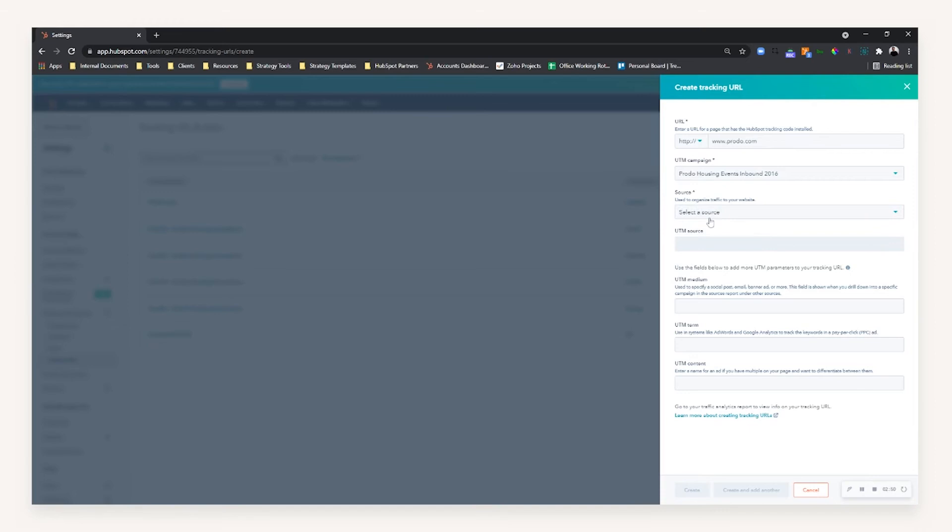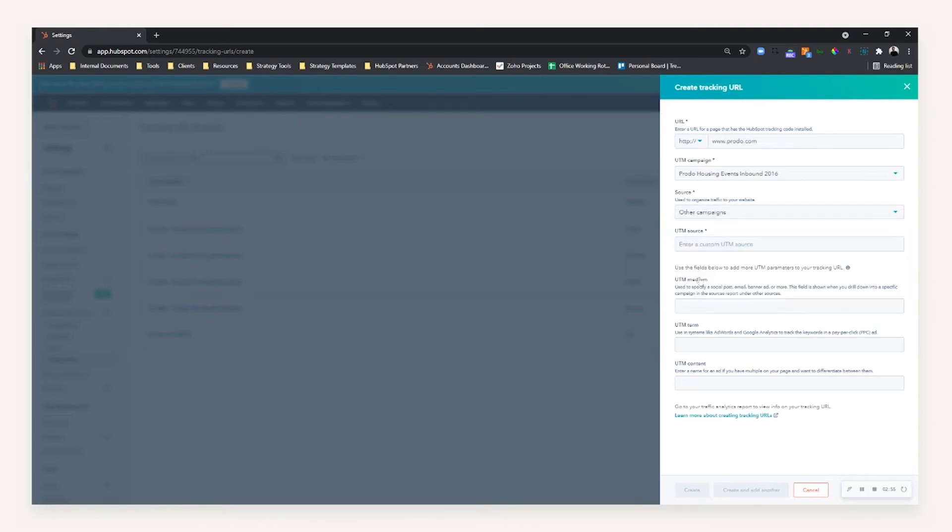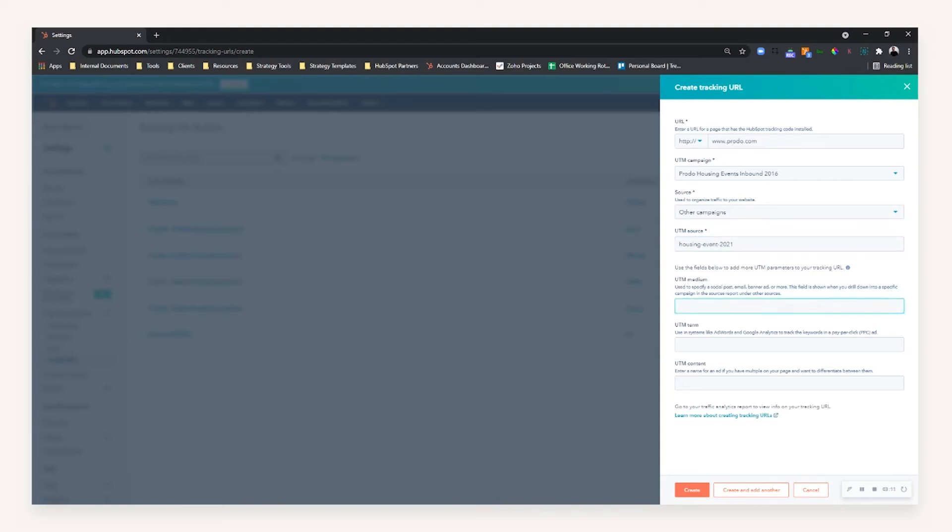We then want to basically set what the source is going to be. So it's going to be other campaigns. We can then put the UTM source, which could be housing event 2021. We can then say the actual medium, so that's come from the roller banner.